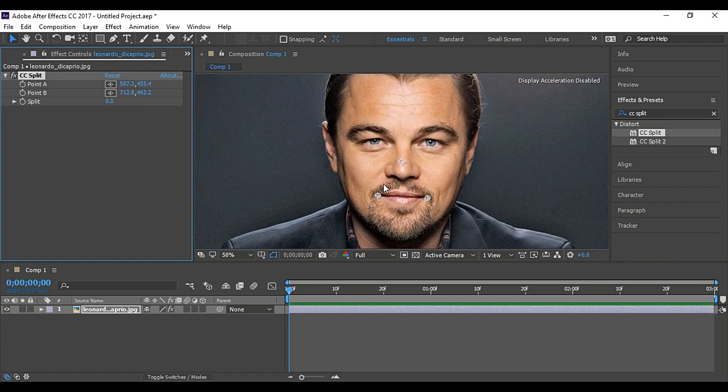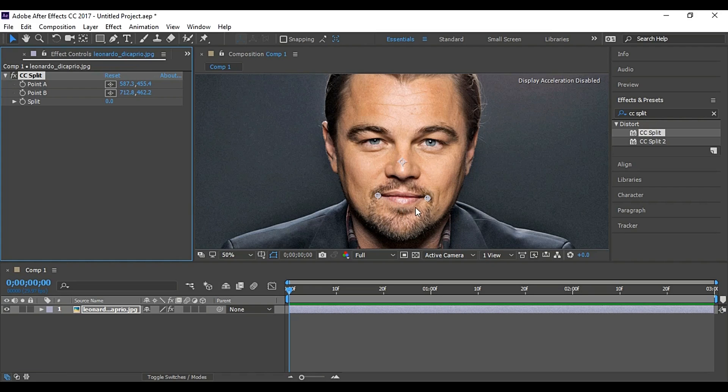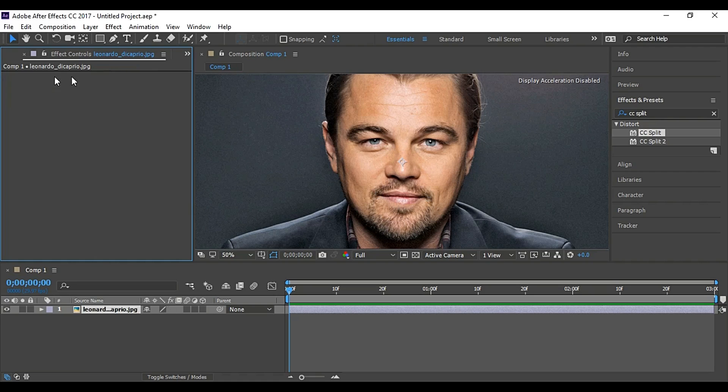But as you know, upper lip of human moves less than lower. That's why I am not using this split. So delete it and add CC Split 2.